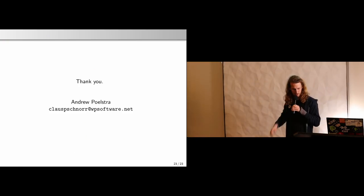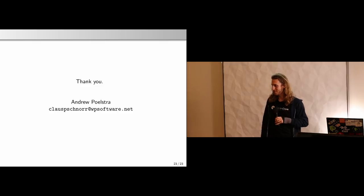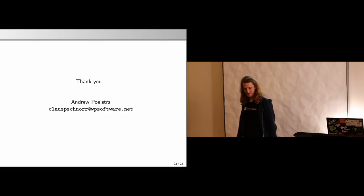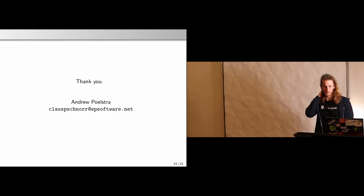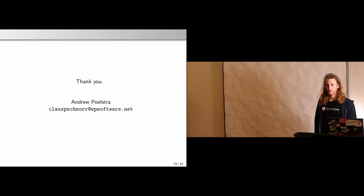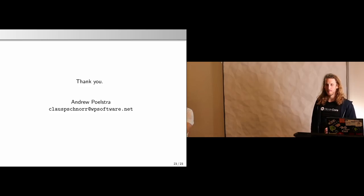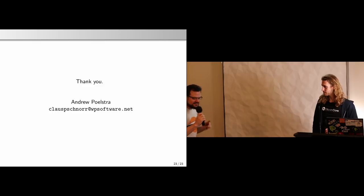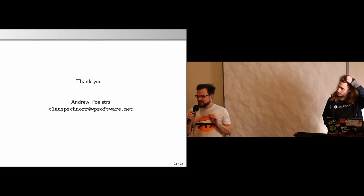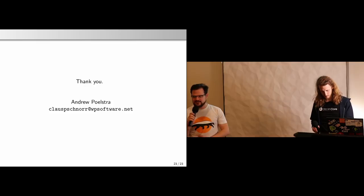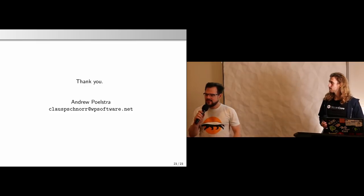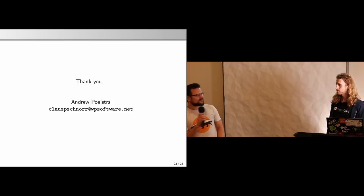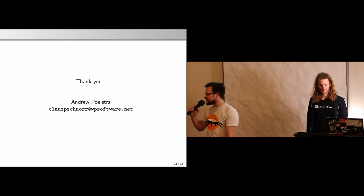That's all I want to say. I'm happy to take questions. And while you think about questions, I wanted to announce that Chaincode Labs just announced their summer residency for summer 2019. If you're looking for something to do in the summer, you really should apply.